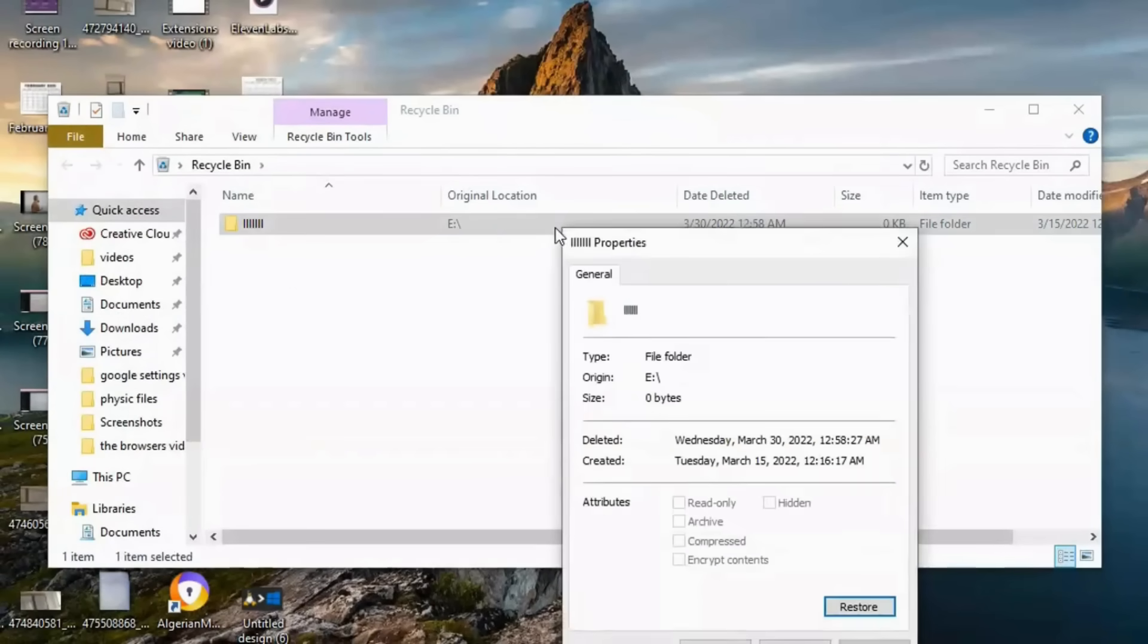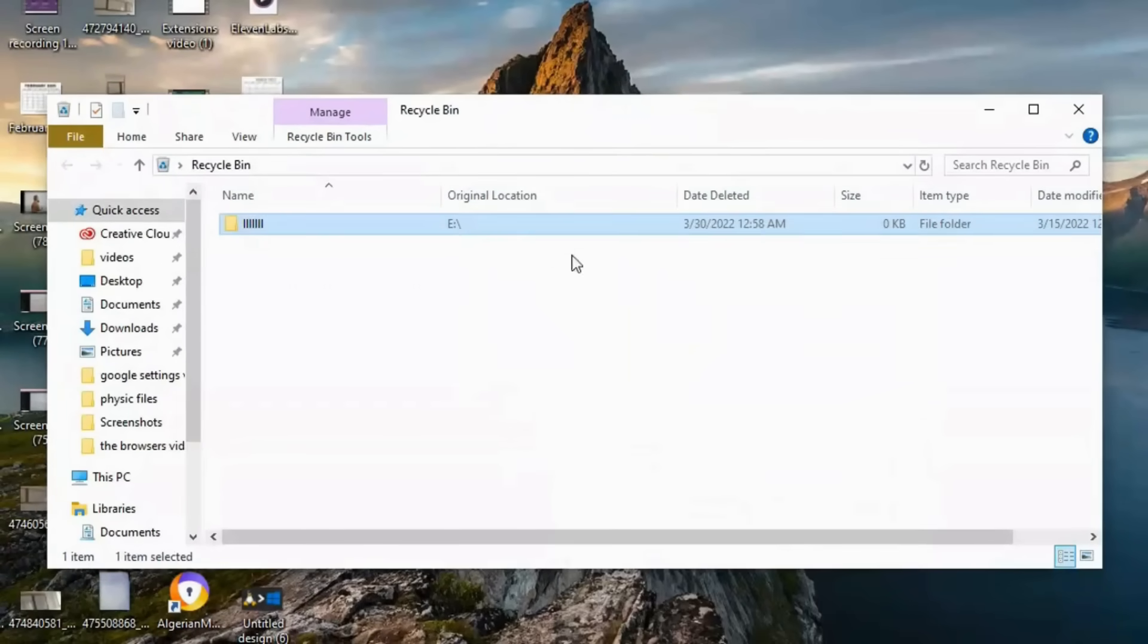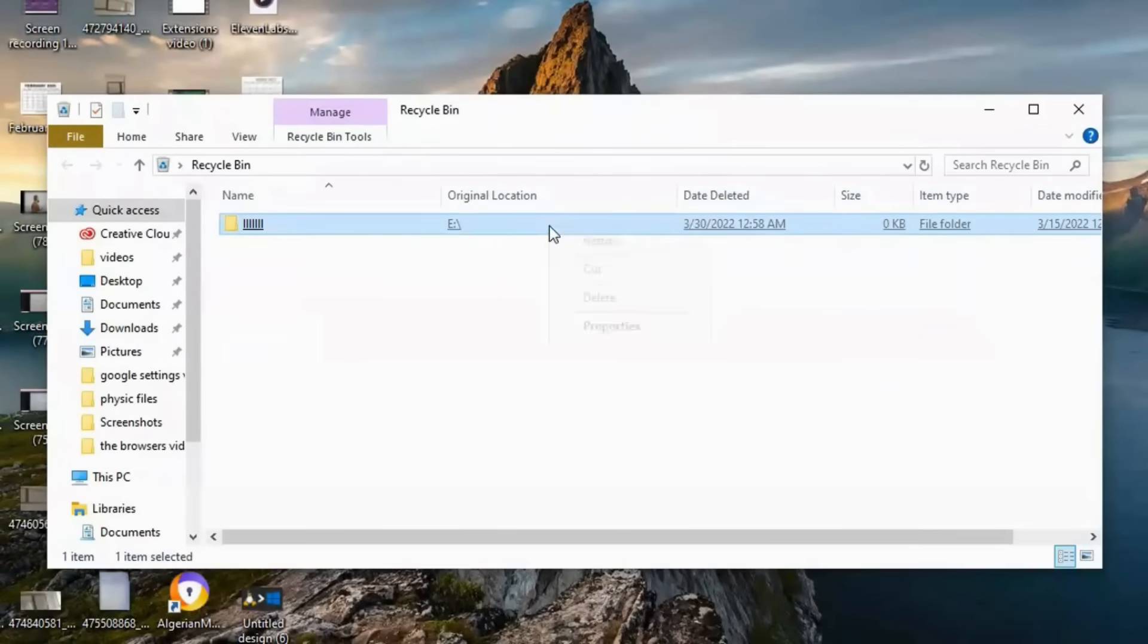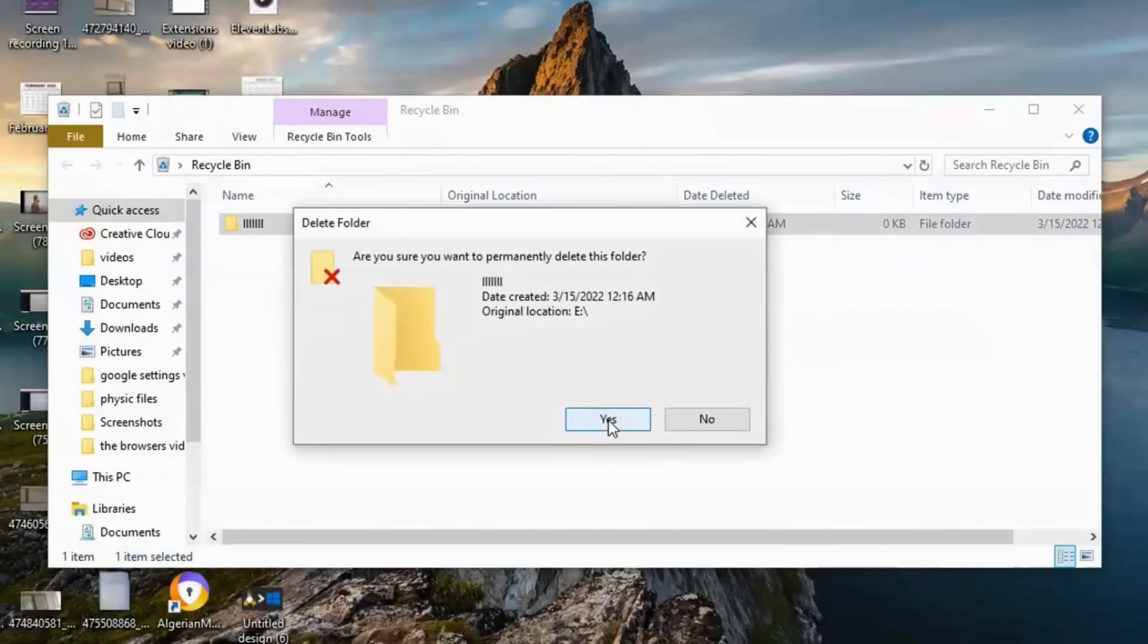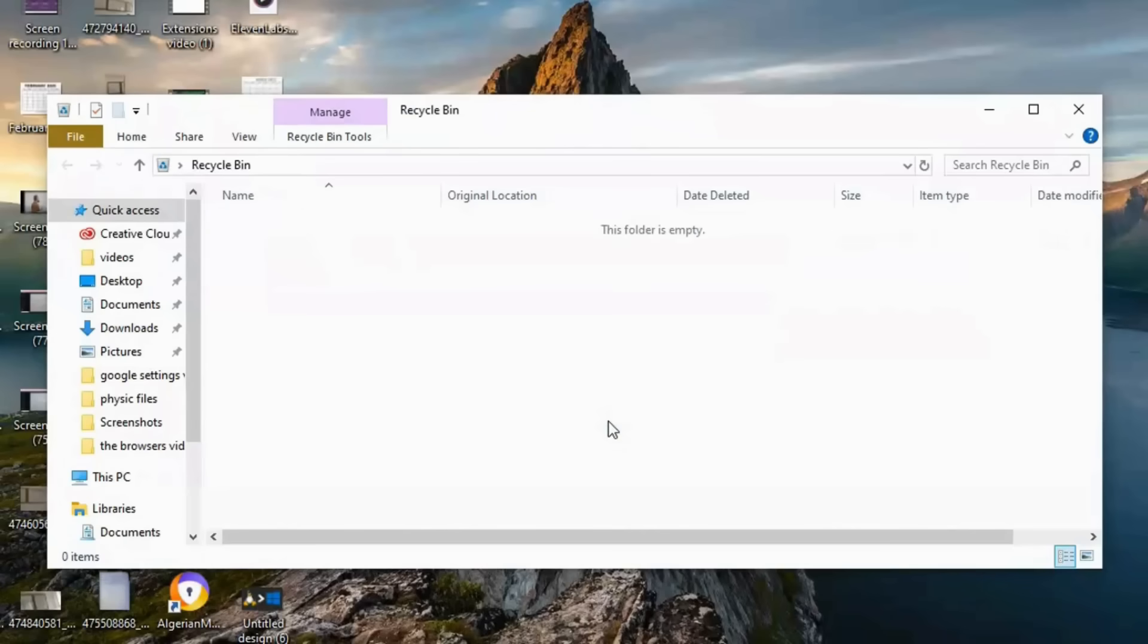Next, clear your Prefetch folder. This removes old cached data. Finally, right-click the recycle bin and select Empty Recycle Bin to permanently free up space.